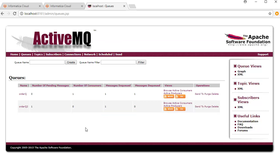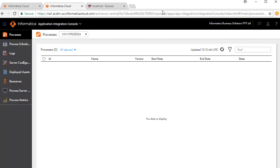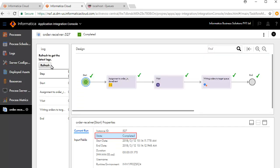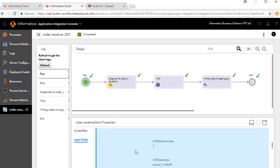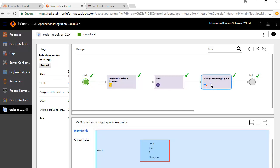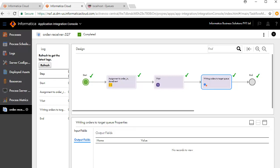Let's now look at the execution of this process. On the Application Integration console window, click Refresh. Ensure the agent is selected for the processes. An ID is generated for each executed process. Click the ID to see further details. The current run state shows completed. Review the input fields. Next, click the writing orders to target queue service step. Review the input fields. There were no output fields for this process.